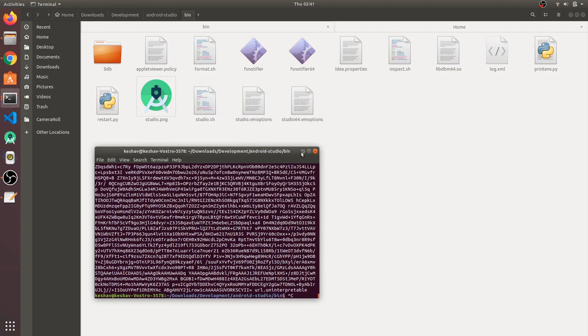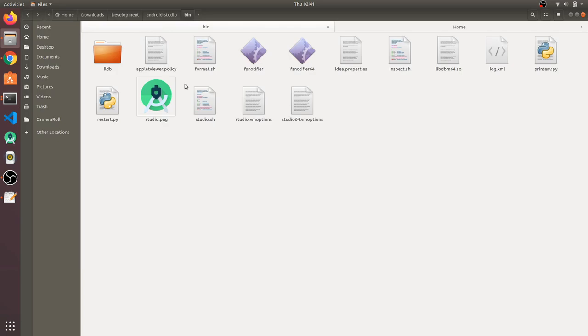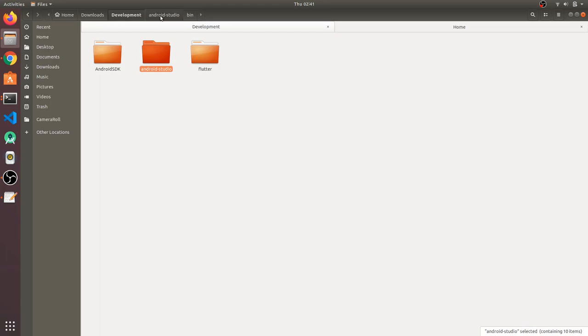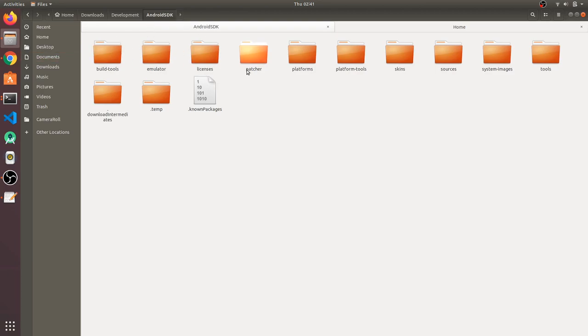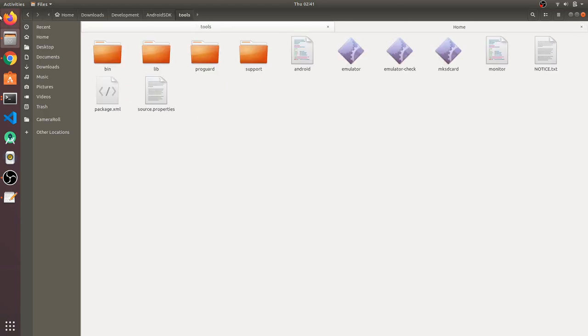Now we have Flutter installed in Android Studio and we have the SDK. When you install Android Studio, it will ask you to download the Android SDK to some location. Please keep that location in mind. Open that Android SDK folder and check that you have all the required folders inside it.